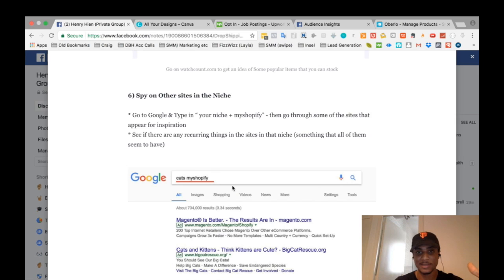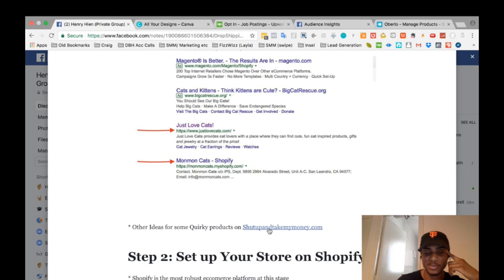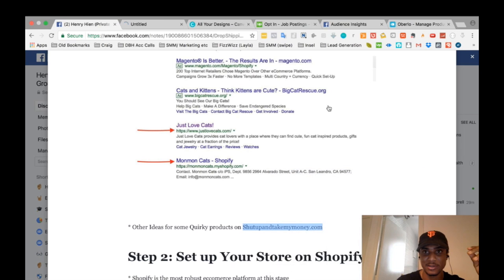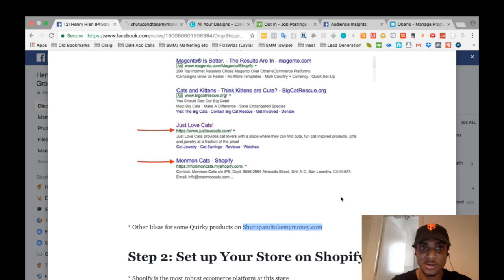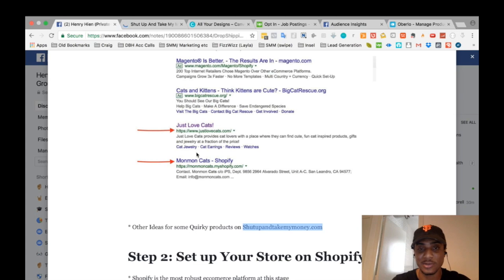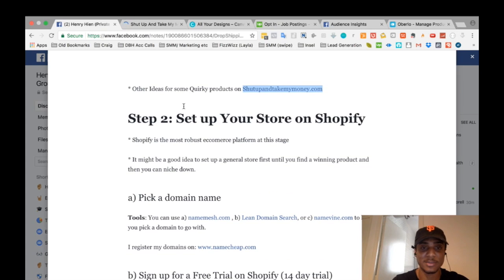Another site you can use to find good products, especially if you're running a general store, is Shut Up and Take My Money. It's a fun site with a lot of quirky gadgets. You can look for those products later on AliExpress and they could end up being good sellers. It's just an idea to check out when thinking about setting up your site.